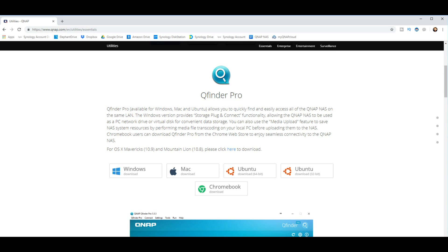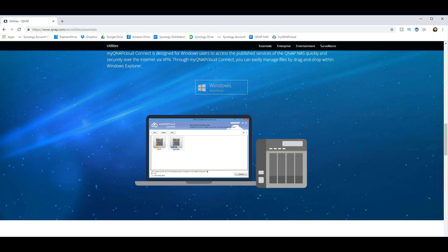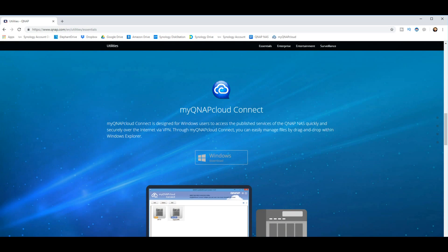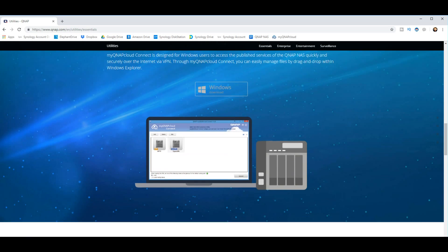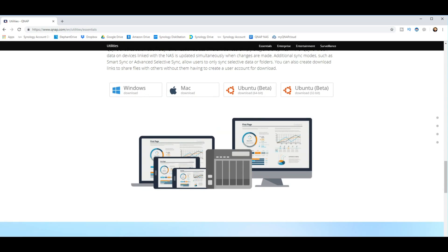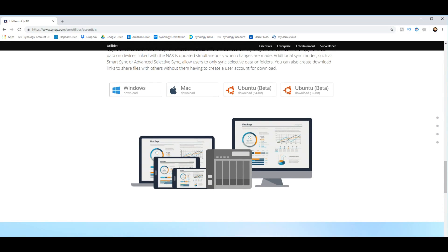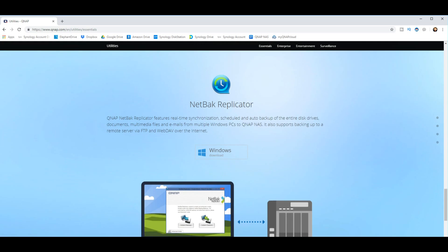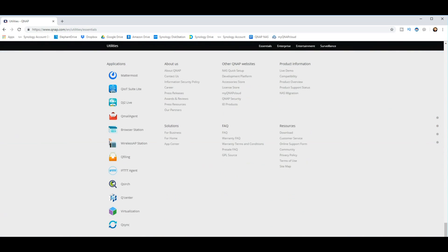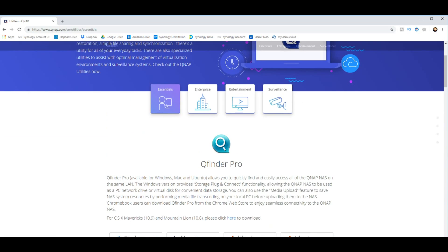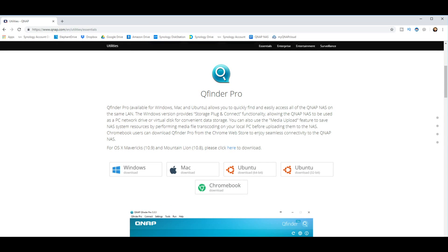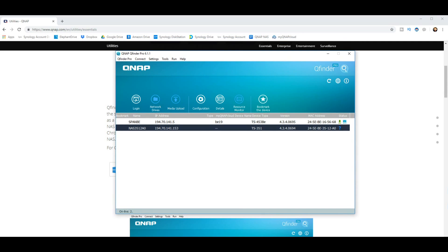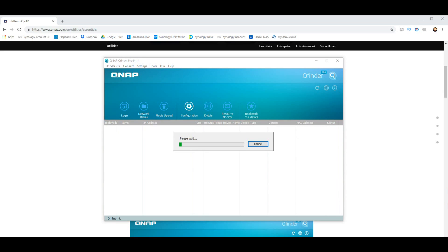While you're on this page, by the way, do check out some of the other applications that are available for your client devices, such as myQNAPCloud Connect, which is a client application to access your NAS remotely, as well as Qsync for synchronization of all of your mobile and desktop devices, NetBak Replicator, which is to synchronize different servers and QNAP racks, and many more apps too. But once you've downloaded and installed it, it will appear. The first time you open this app, it will scan your relevant environment, so click there and scan your network environment for the NAS.